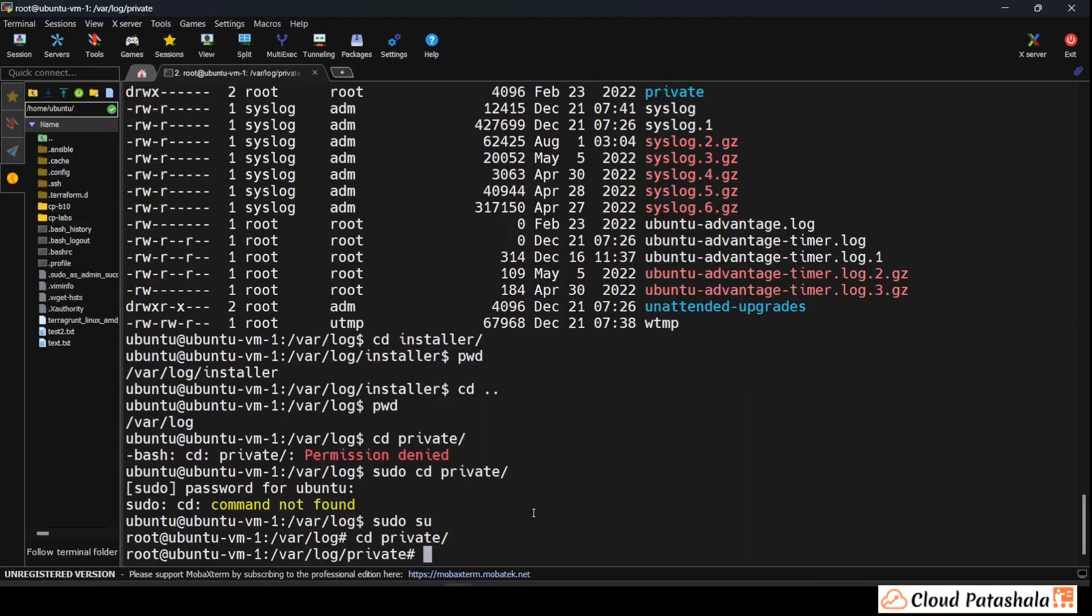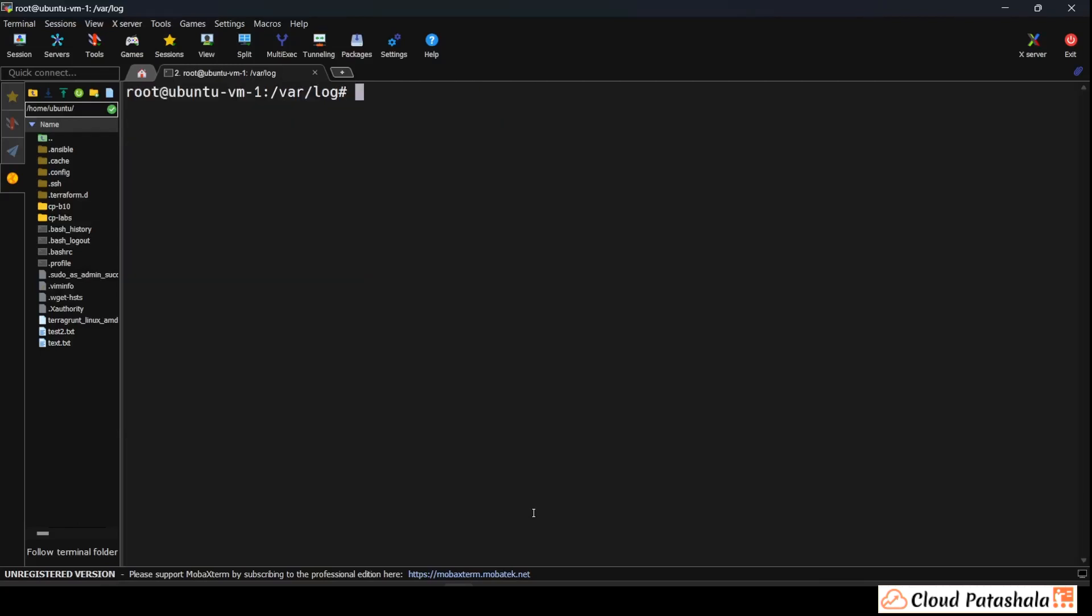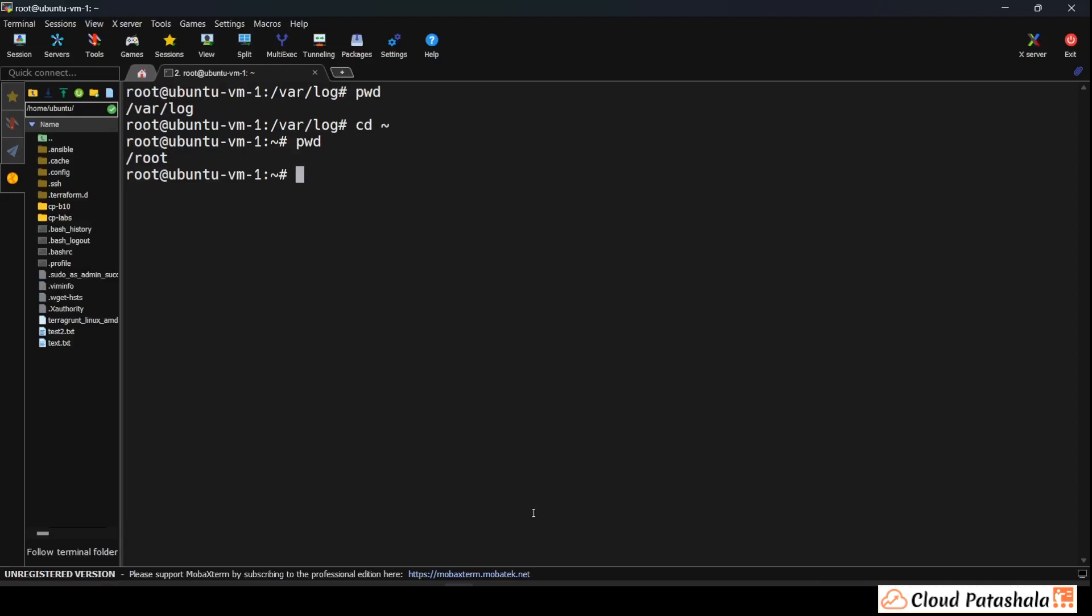All I can do is do a sudo su and then go inside this private folder. Now if I have to come out I could always do this and come outside the entire folder. Now this is the present working directory.